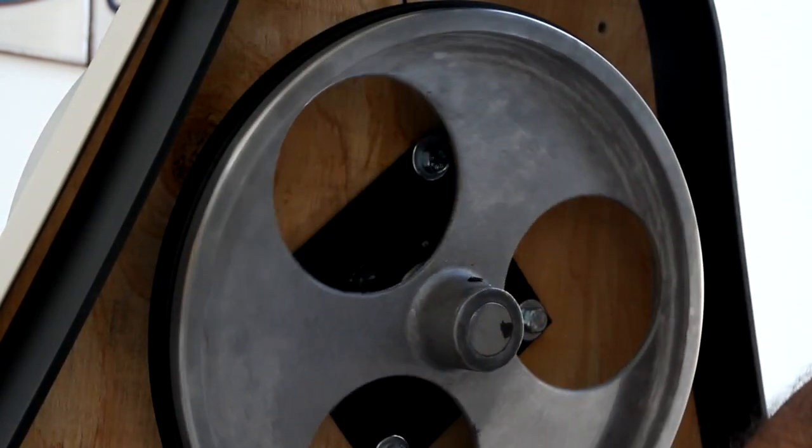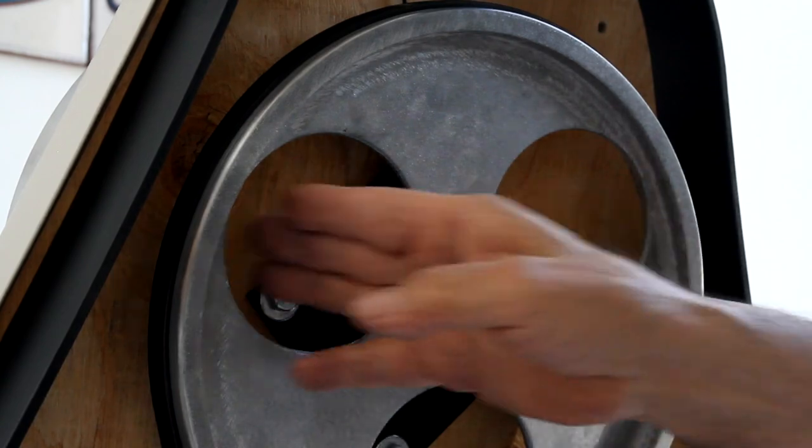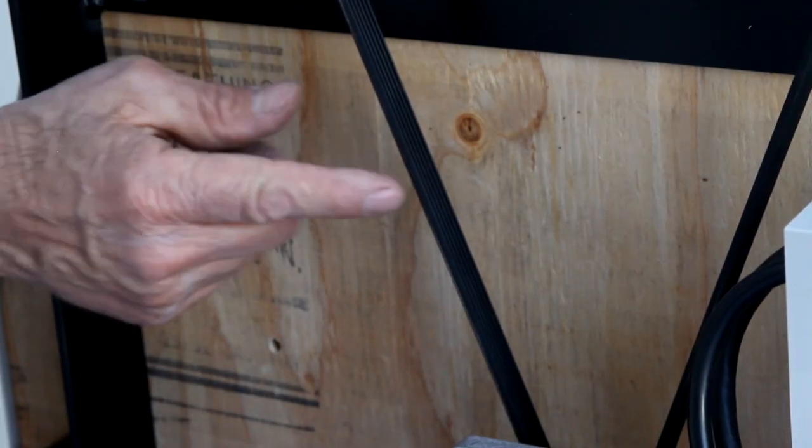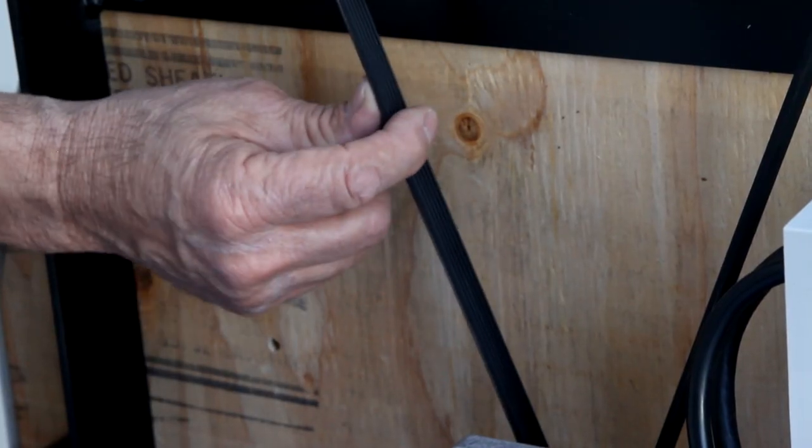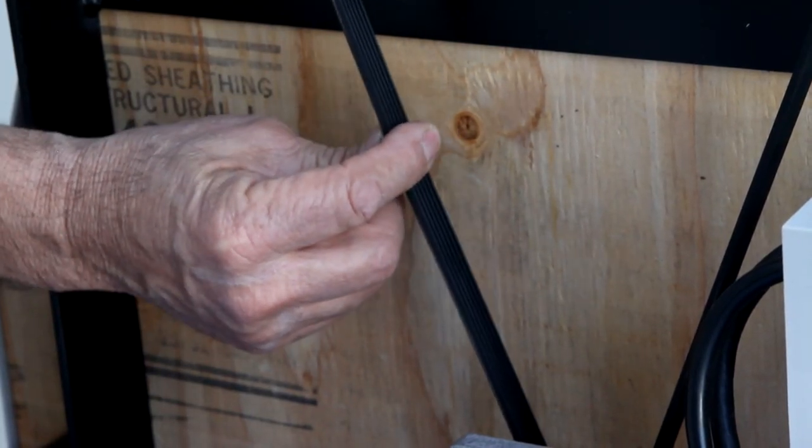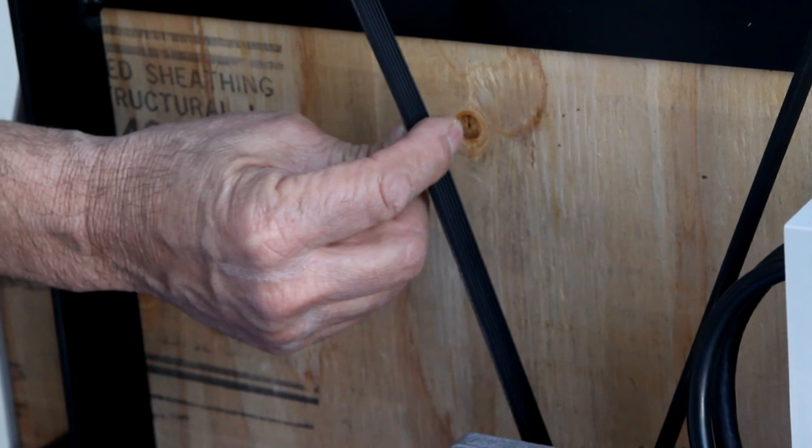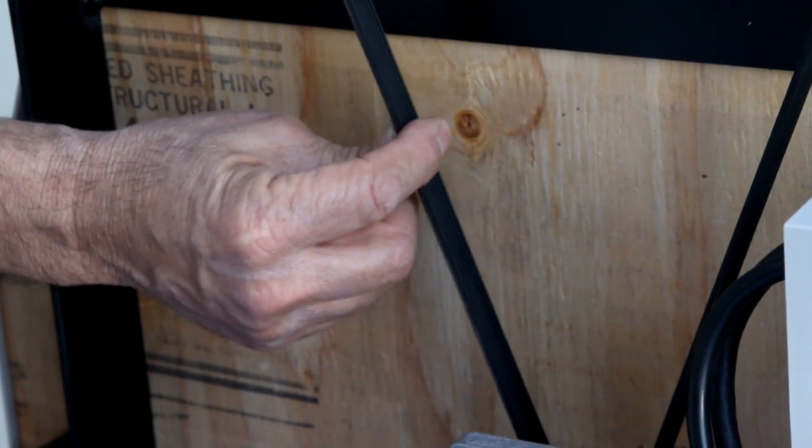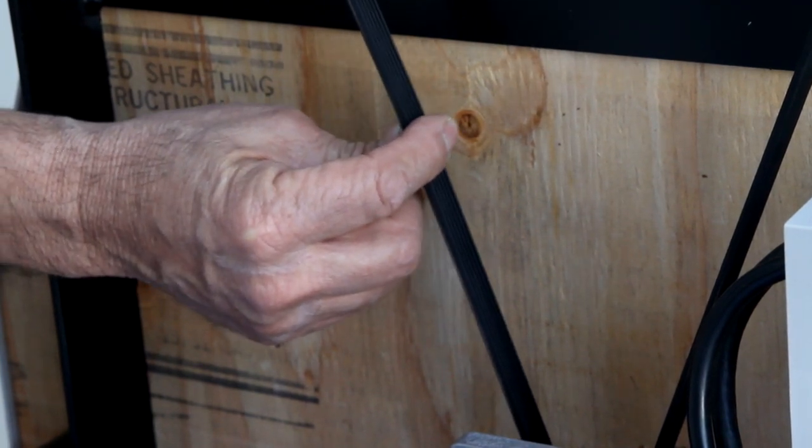Once you have replaced your belt, test it for tension by pushing firmly on the belt. For correct tension, the belt should not flex more than a half inch.